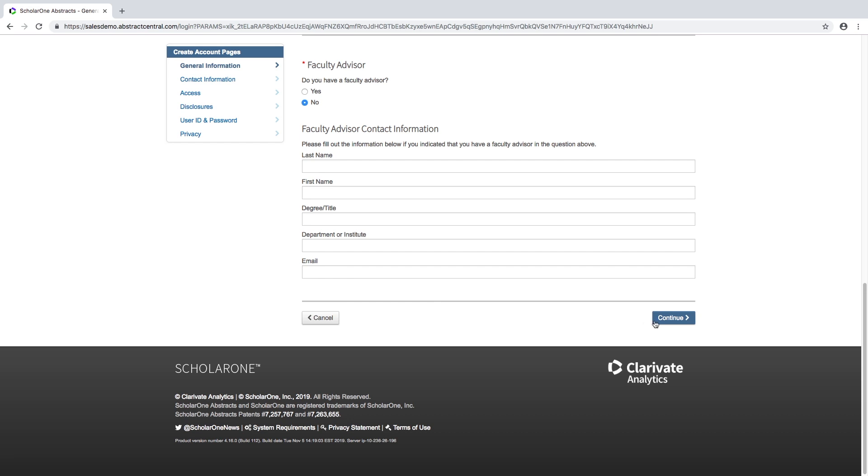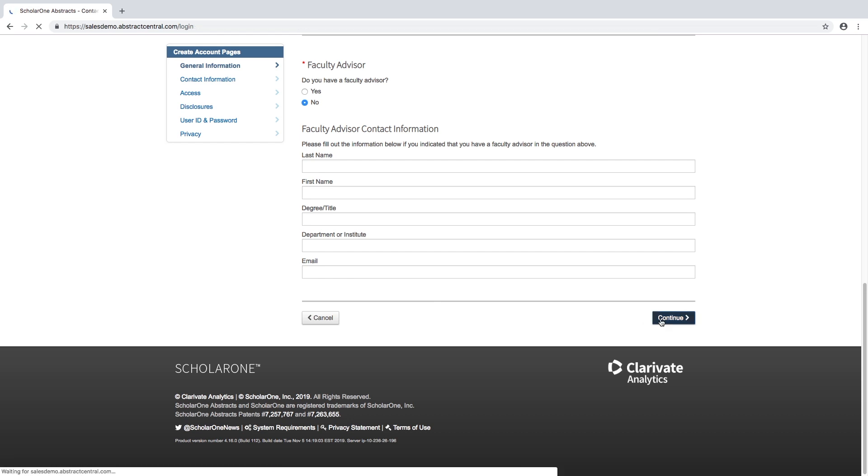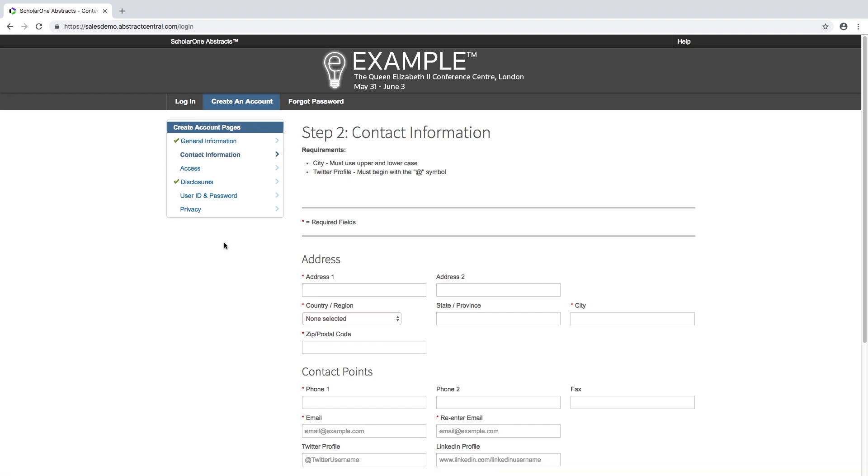Once this is done, be sure to save the changes by clicking the continue button at the bottom of the page. A green check mark will appear beside the tab.